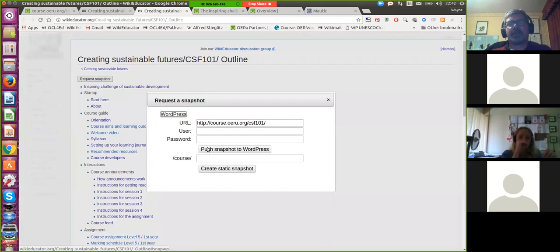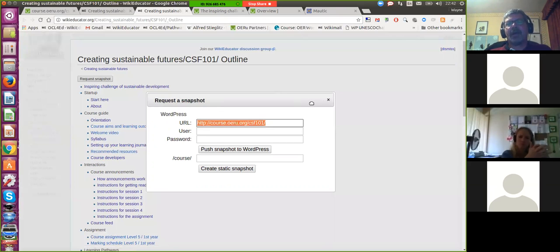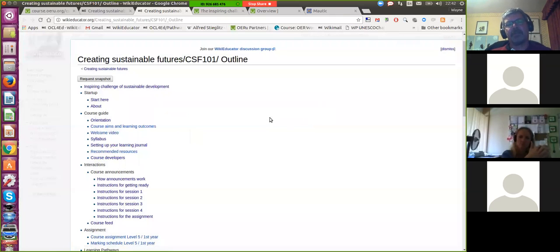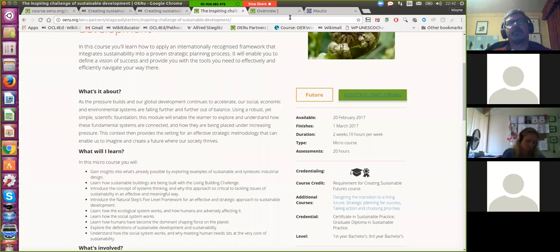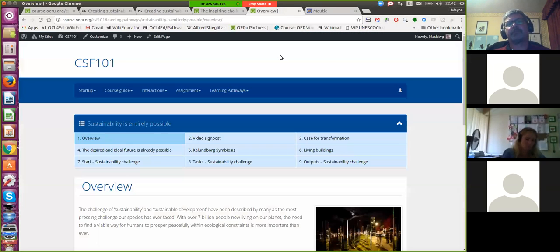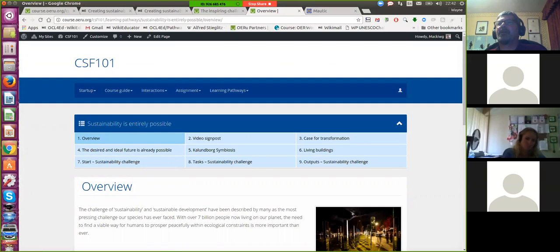You request a snapshot, fill in your credentials, and say push that snapshot to the WordPress site that you have access credentials on. The script will run and harvest these materials and convert them into the WordPress format. That's basically how we build and design courses.